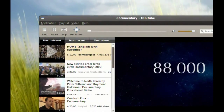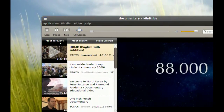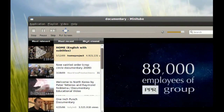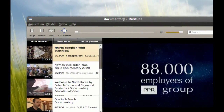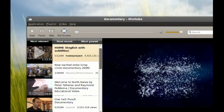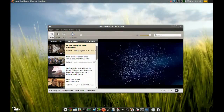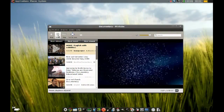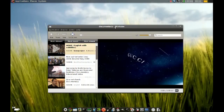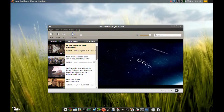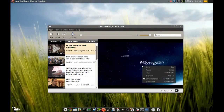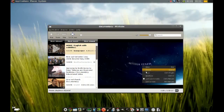You can change the order — you can go by most relevant, most recent, and most viewed. And you get your basic play, pause, and things like that. If you right-click the video, you get some options here.